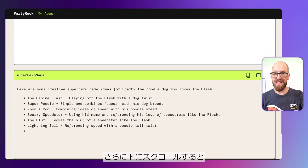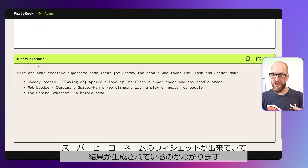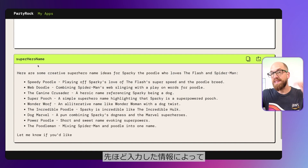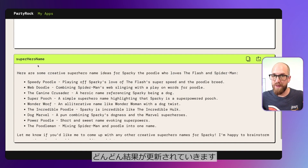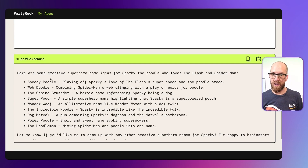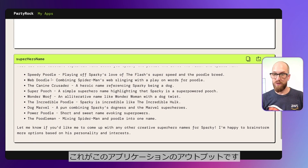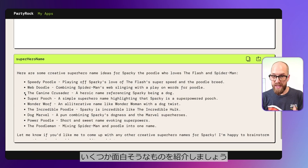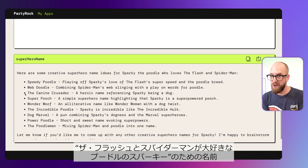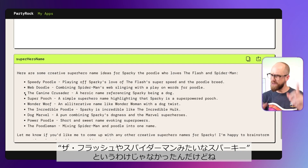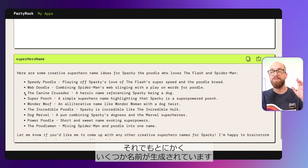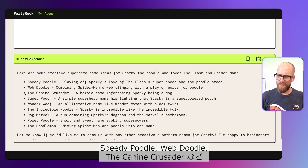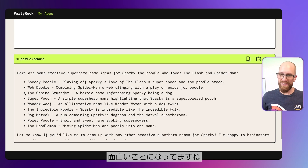So let's scroll down and you can see what's happened here. We've got this superhero name widget and it's generating an output for us. It already had some generated output as we scroll down because it's been constantly updating itself with the information we typed in. So it's actually come up with a whole list of different names — some creative superhero names for Sparky the poodle who loves The Flash and Spider-Man: Speedy Poodle, Web Doodle, The Canine Crusader. Hilarious stuff.